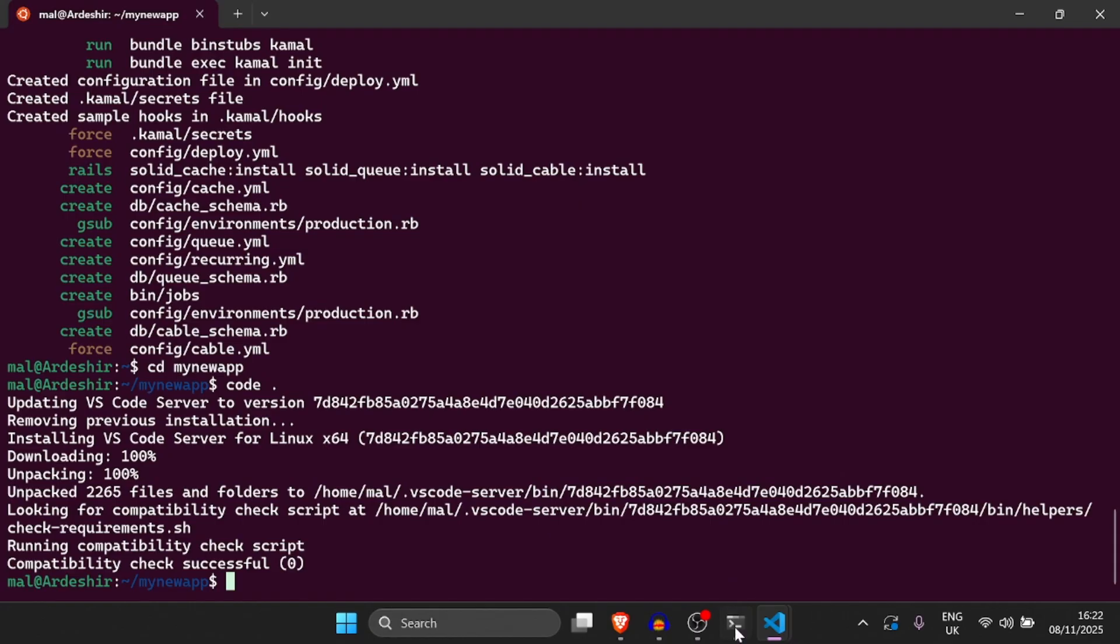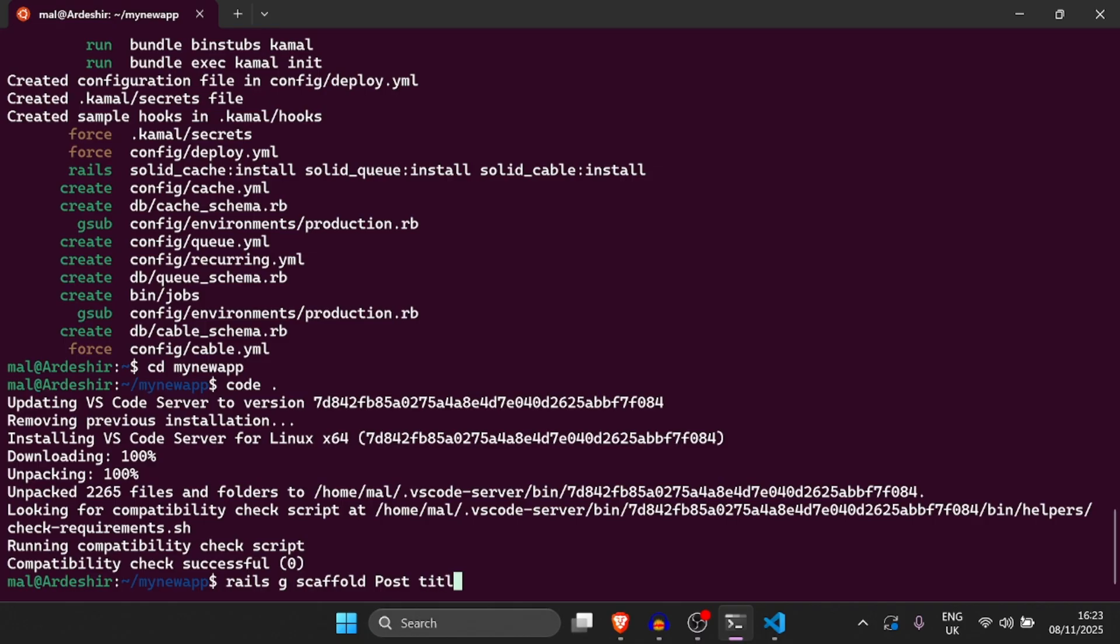Alright so the next thing I want to cover is a scaffold because Rails scaffold is like one of the most powerful features of this beautiful framework. So I'm going to run Rails G and we're going to run Rails G scaffold and then I'm going to say post. And then we can just add some attributes so I will say title and description. So what we're doing here is creating something called a scaffold and essentially a scaffold is something that creates a CRUD functionality in your application.